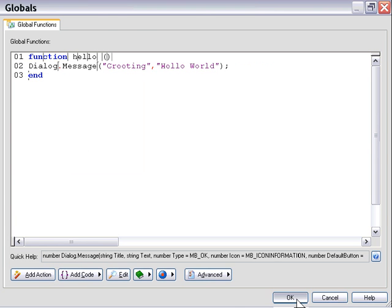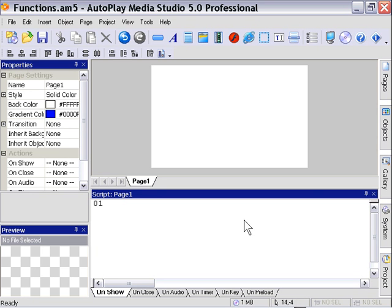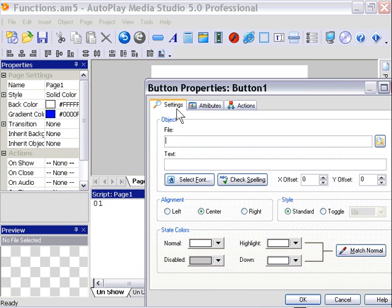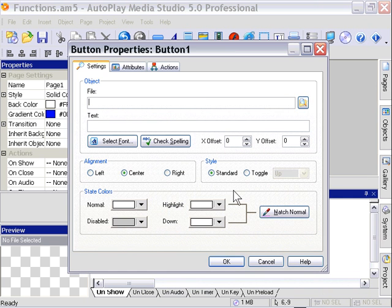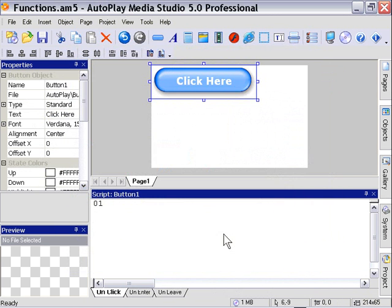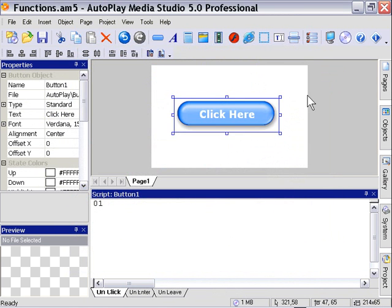Now we've declared a function. Now, what we need to do to use this function is call it. So the way we do this is we go to some sort of an event within our project. In this particular case, let's go ahead and insert a button on our stage. I'll click on the insert button thing here, and I'm going to choose from my gallery blue pill,